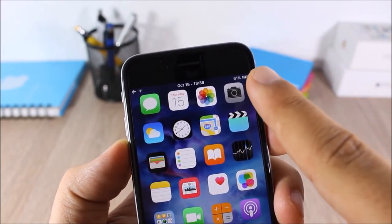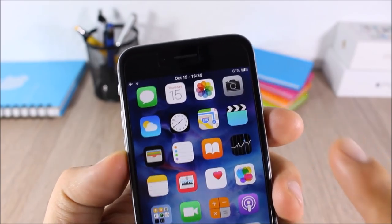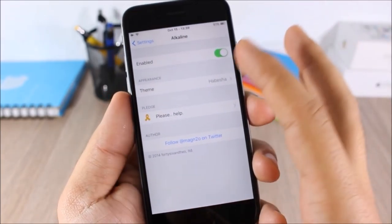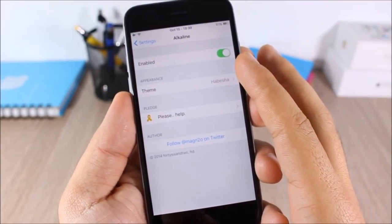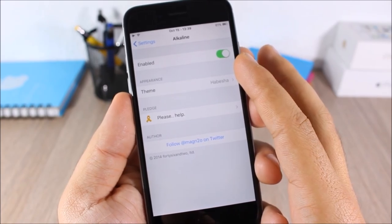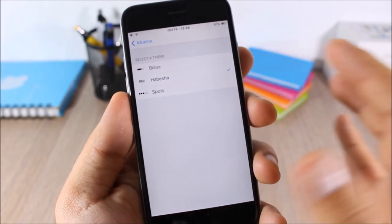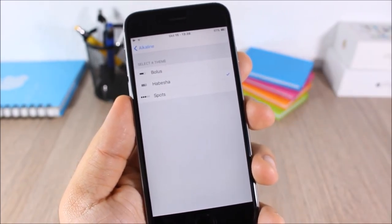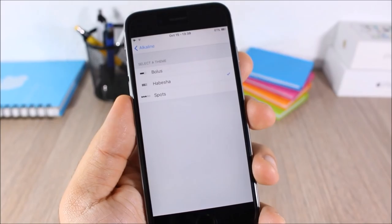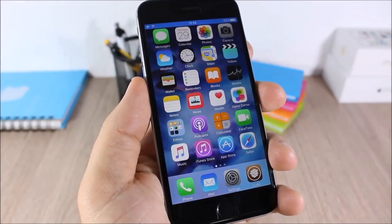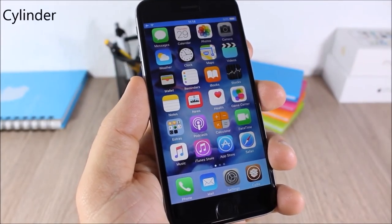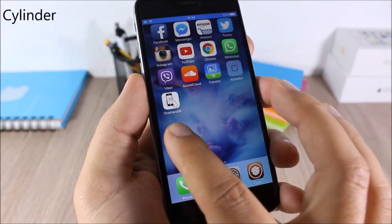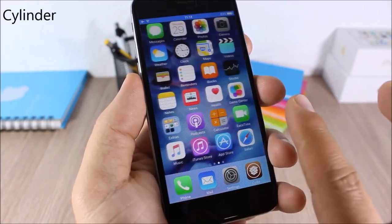Alkaline: this tweak allows you to customize the battery icon on the status bar. In settings you have an enable button, and under Theme you will find three different themes to choose from.